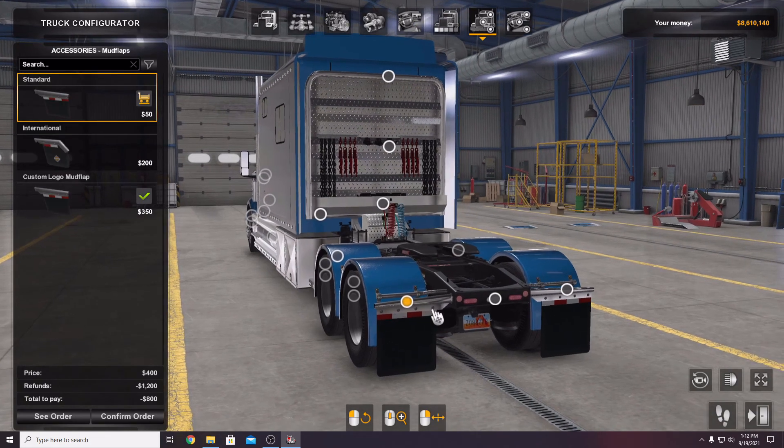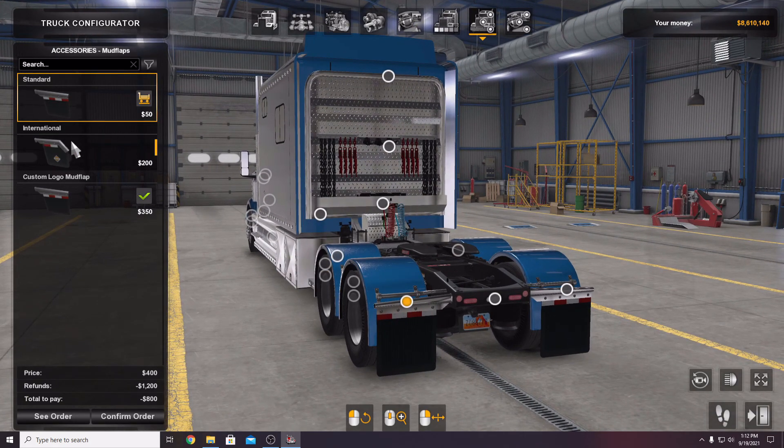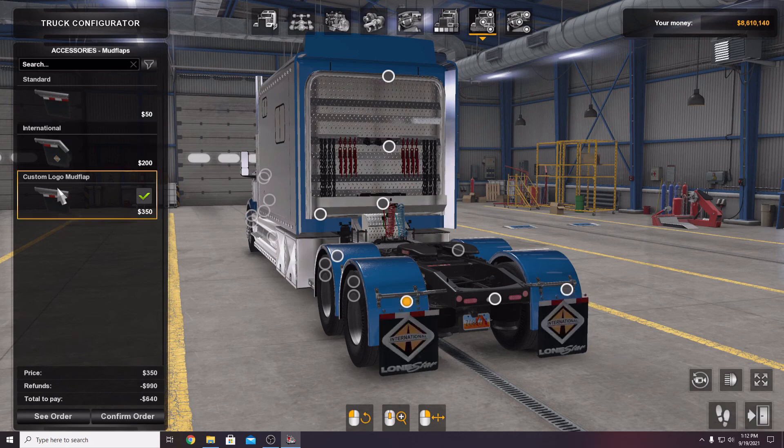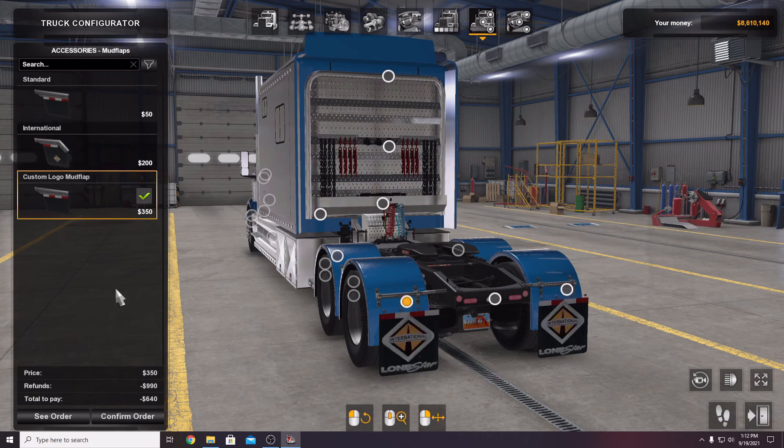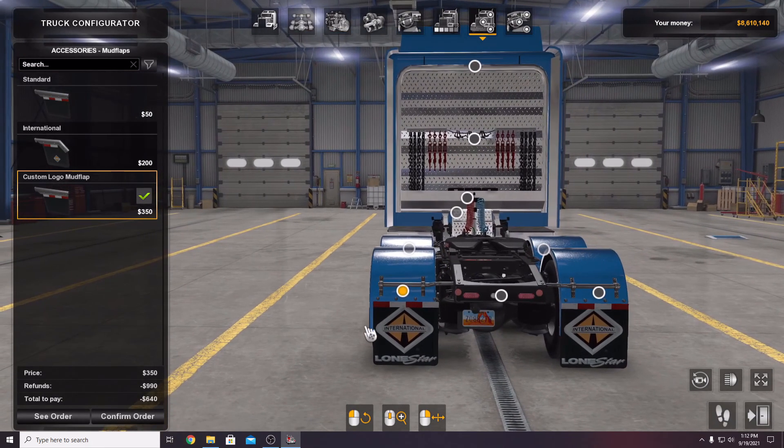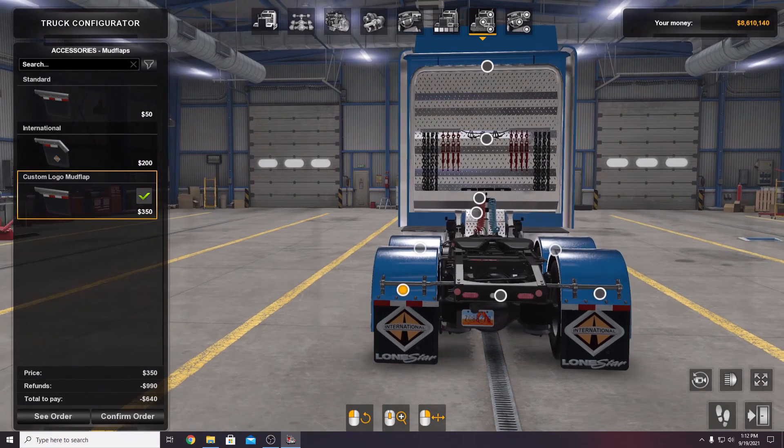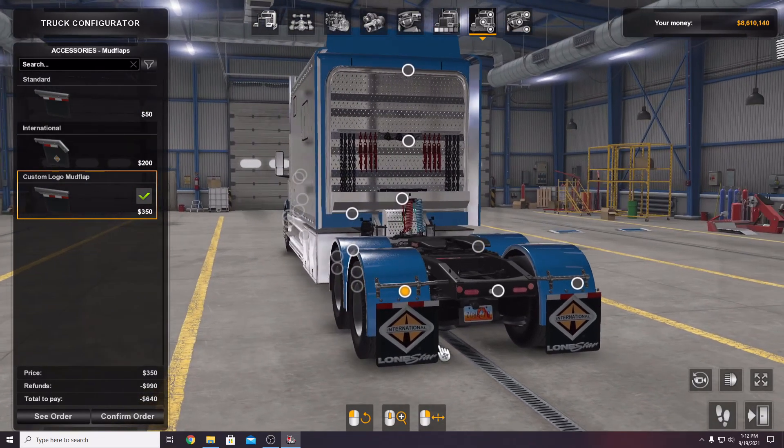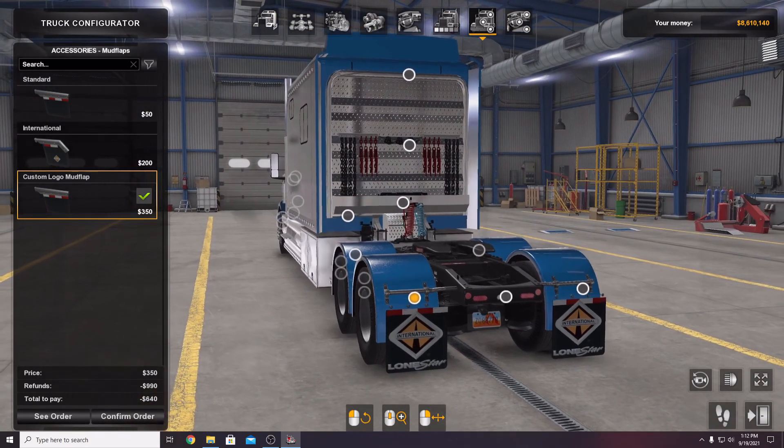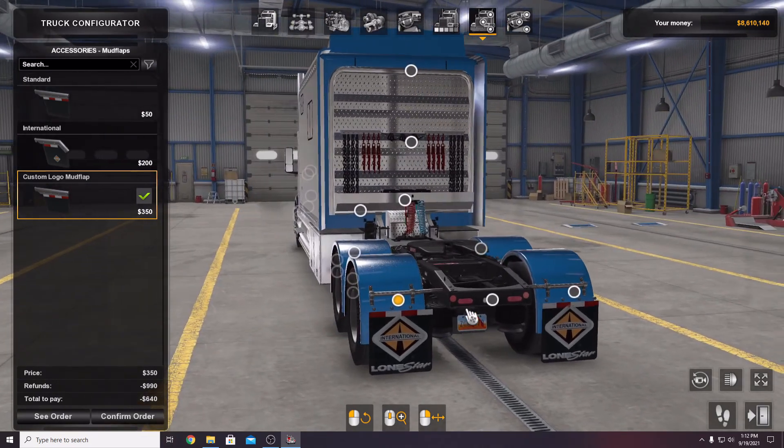We are going to go to the mud flaps here. You will notice you got standard, international, and then a custom logo. You will be able to put your own custom logo on the flaps.